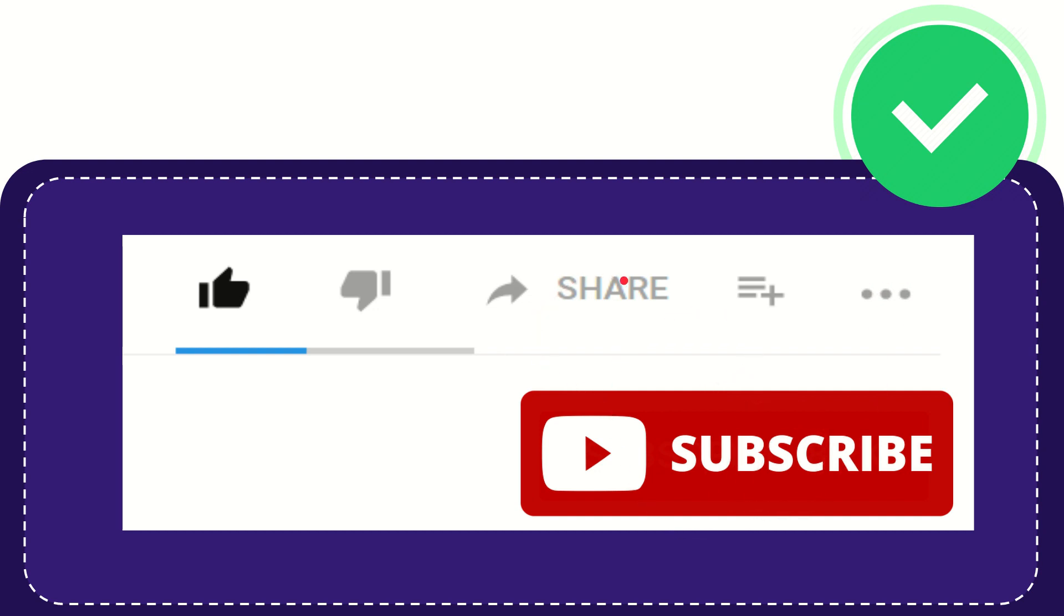I think that's all of it. Thank you so much for watching this video and see you again in another video. Bye-bye, see you again.